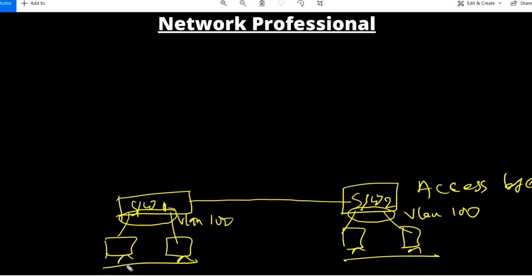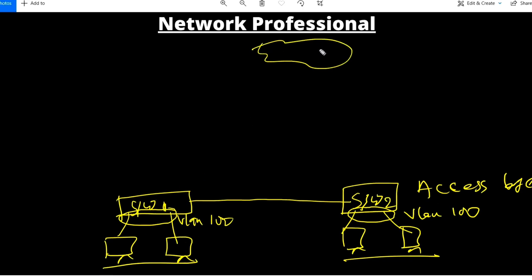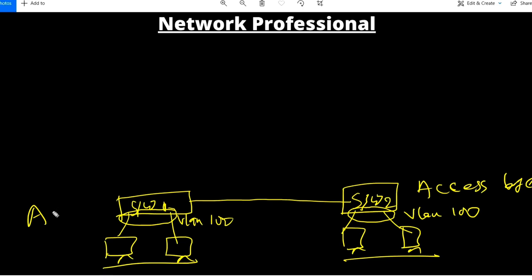The access layer is called that because this layer provides access to your user — the user is able to access the internet and the network through this layer. The responsibility of the access layer is to provide user access to the network. I'll name these switches ASW1 (access layer switch one) and ASW2 (access layer switch two).